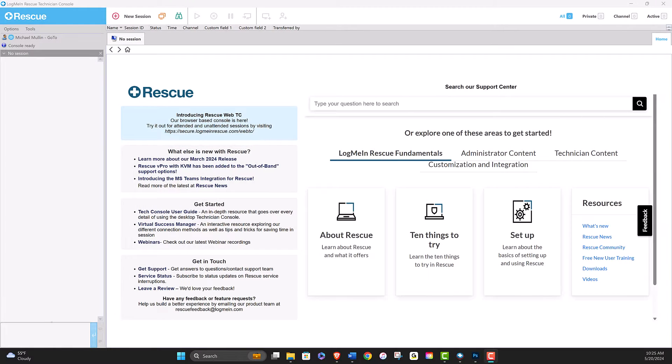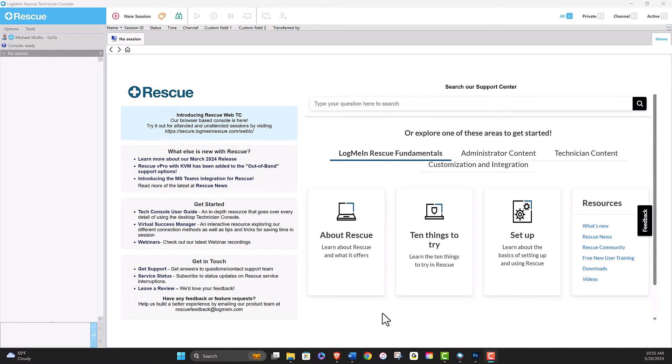Technicians will begin by logging into the console. Upon login, they will be presented with the Rescue Support homepage, which displays all console information.